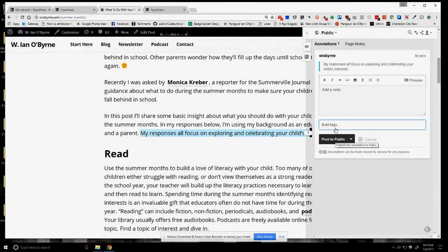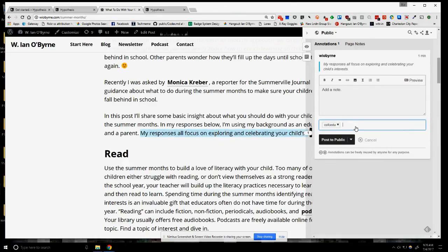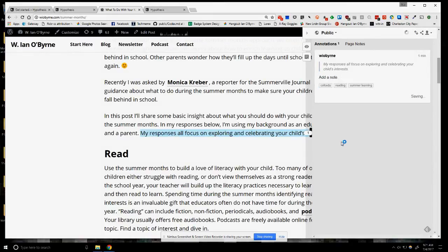If you post things publicly, you have to add a tag. So for many of my classes, I want students to add 'CFC Edu'. You'll see I put in CFC Edu and it will add it there. I can also say that this post is about reading or about summer learning.